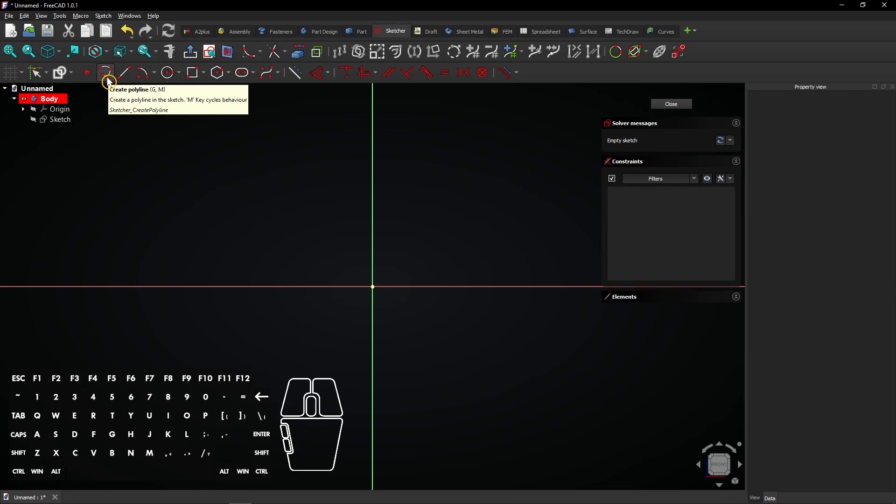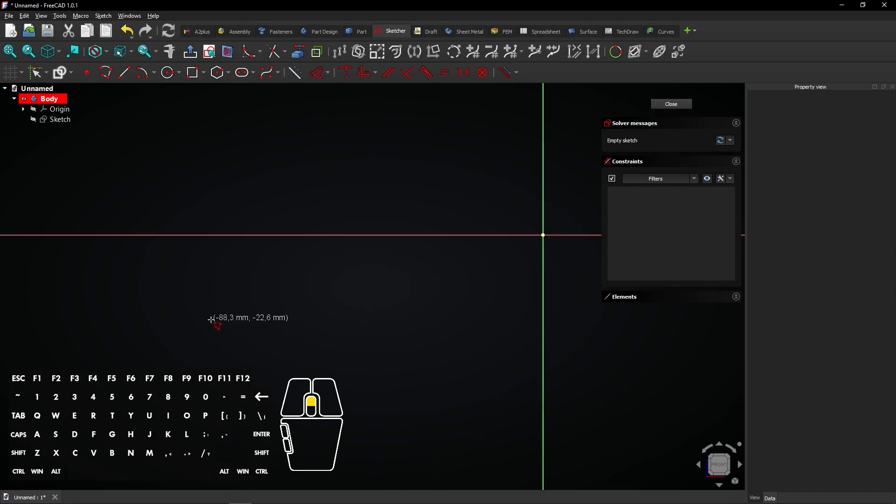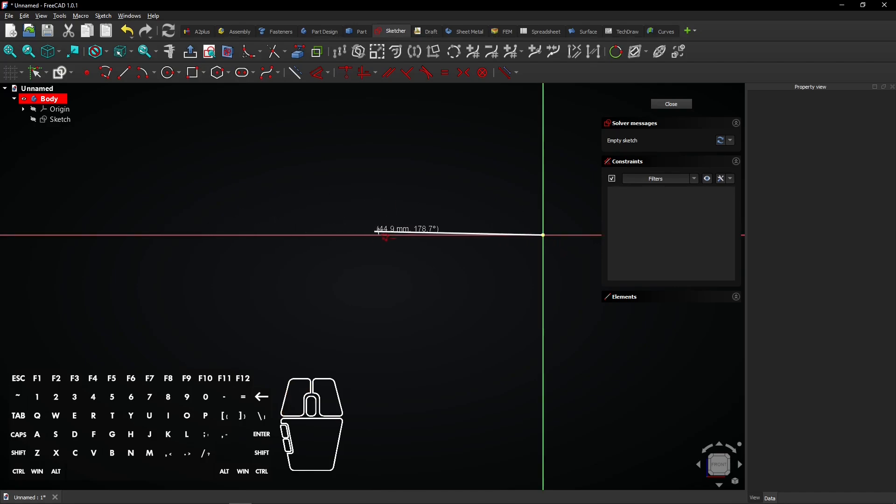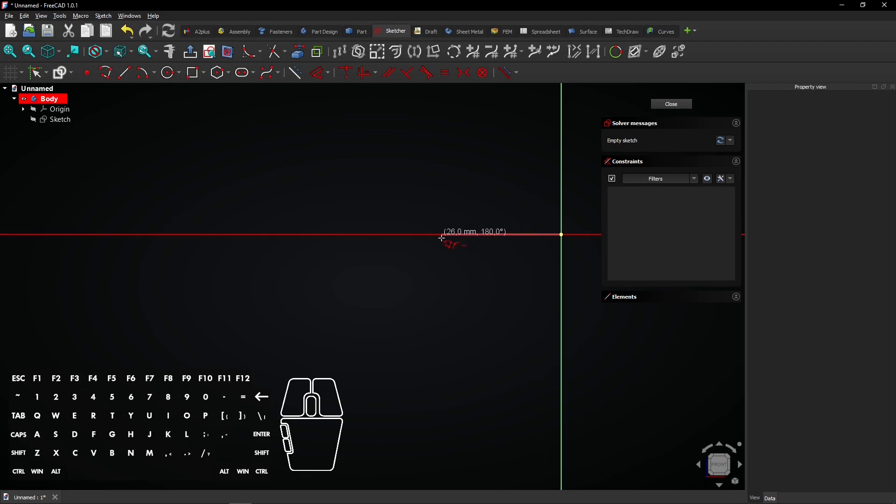Select the polyline tool. Start on the origin. The white numbers indicate the coordinates and tell how long the line will be. Click to draw the first line.